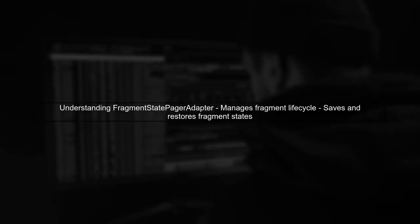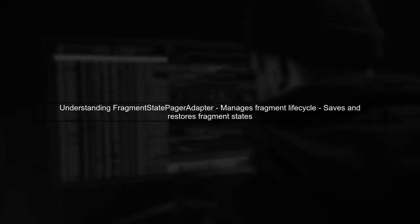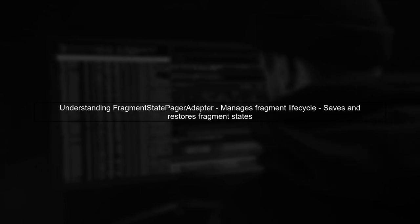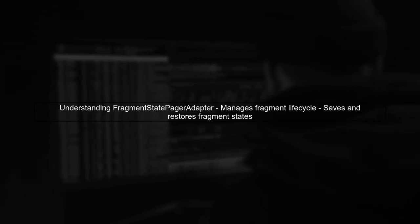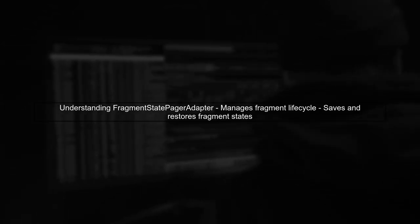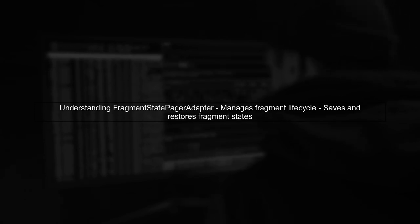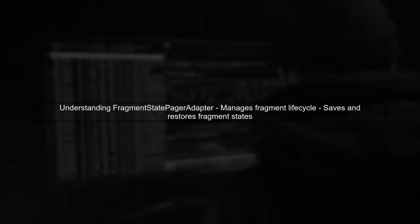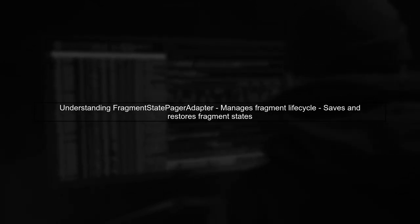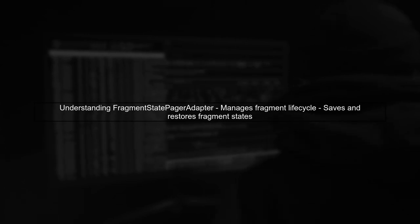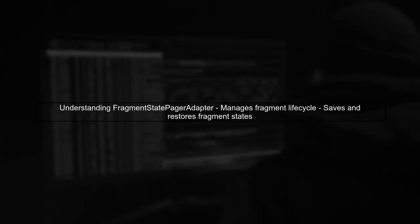Let's address the issue of getUserVisibleHint returning false on a selected fragment in a view pager. First, it's important to understand how FragmentStatePagerAdapter manages fragment states.